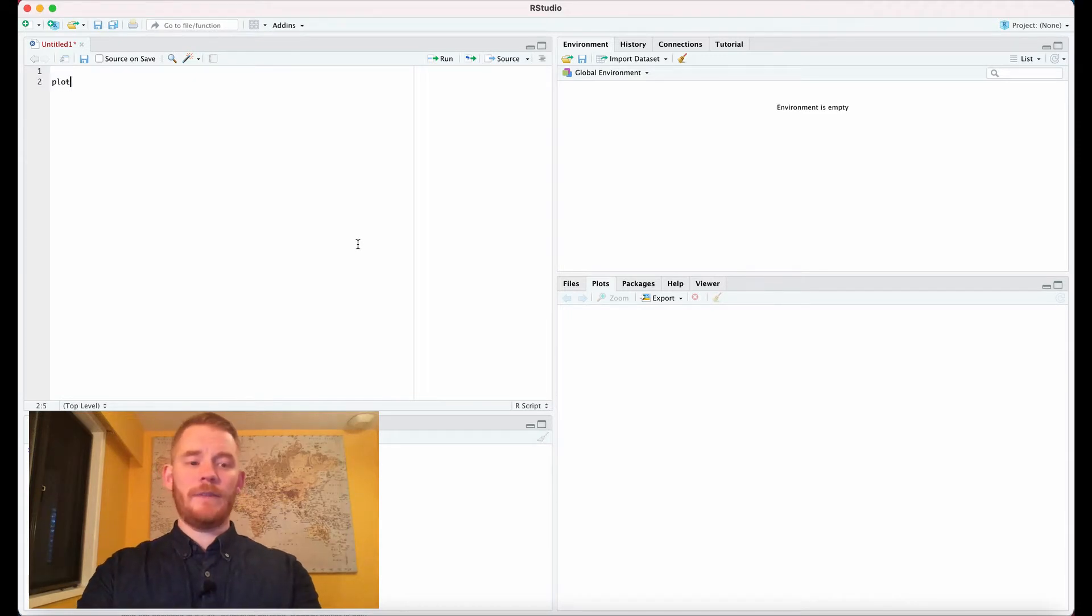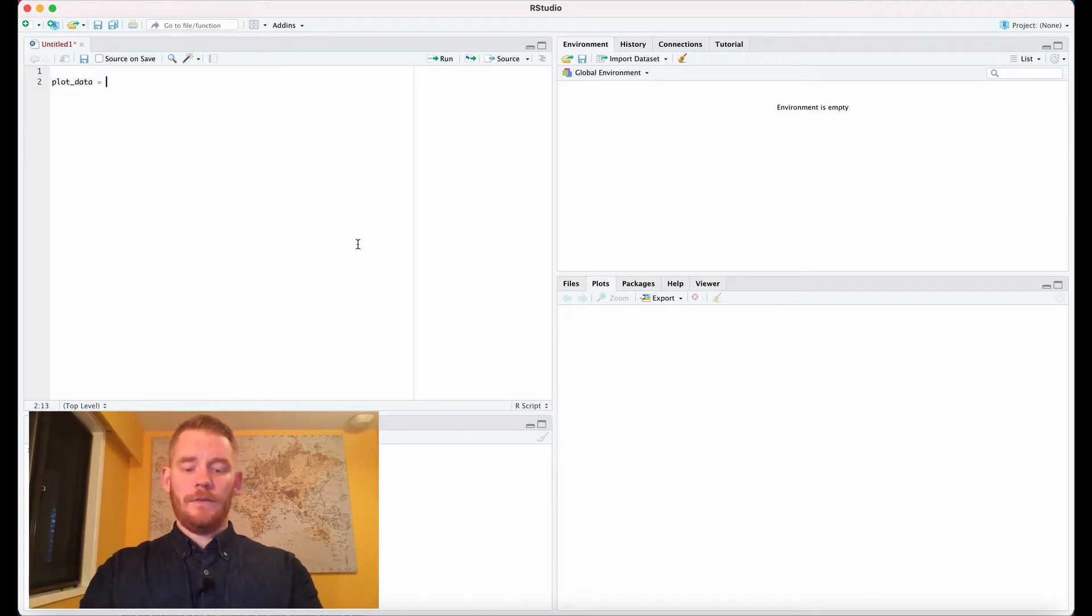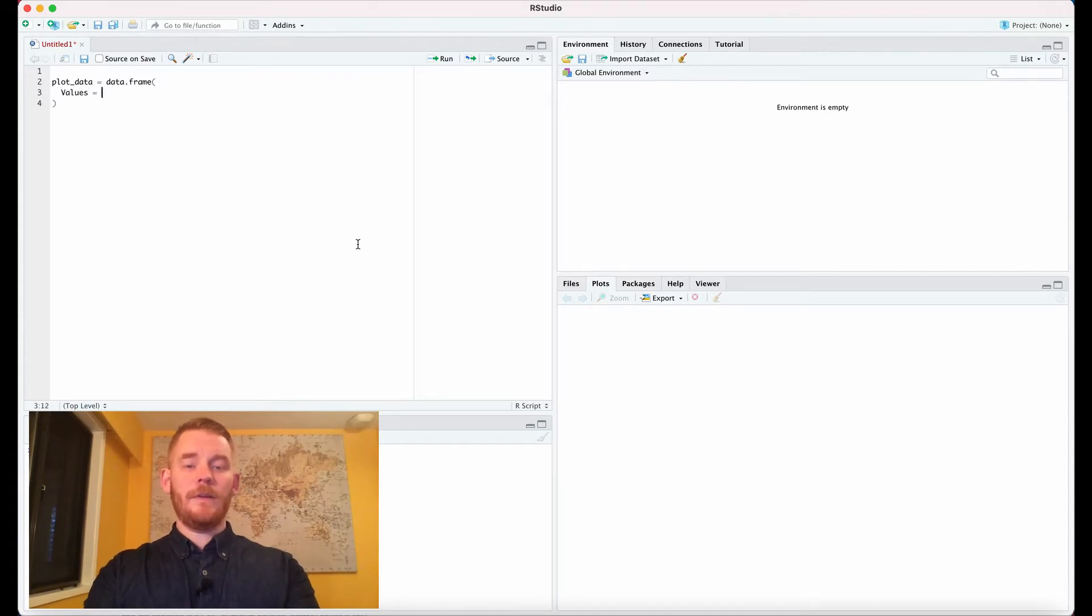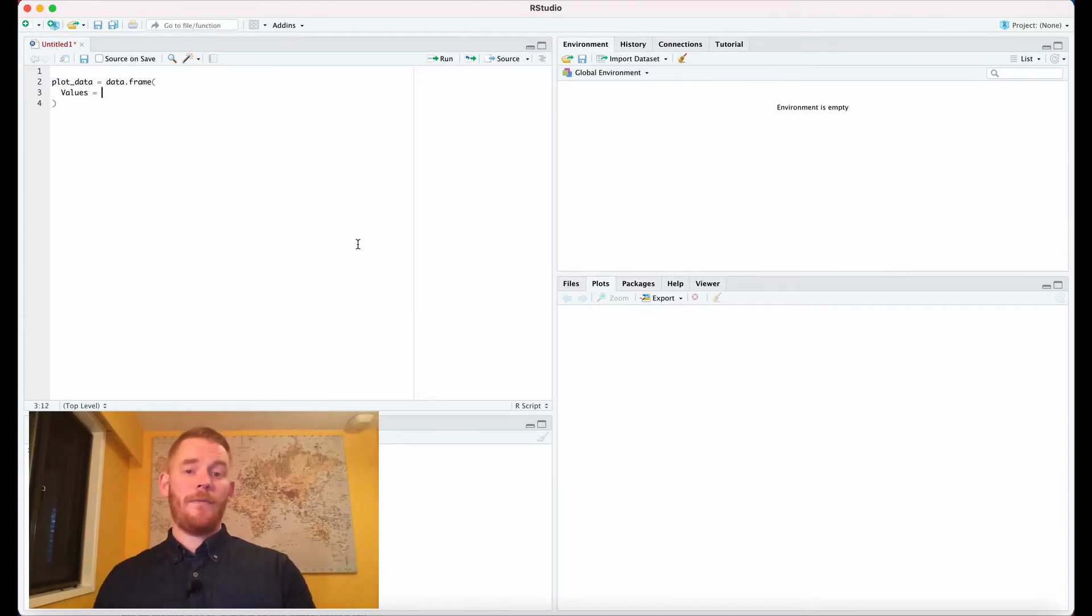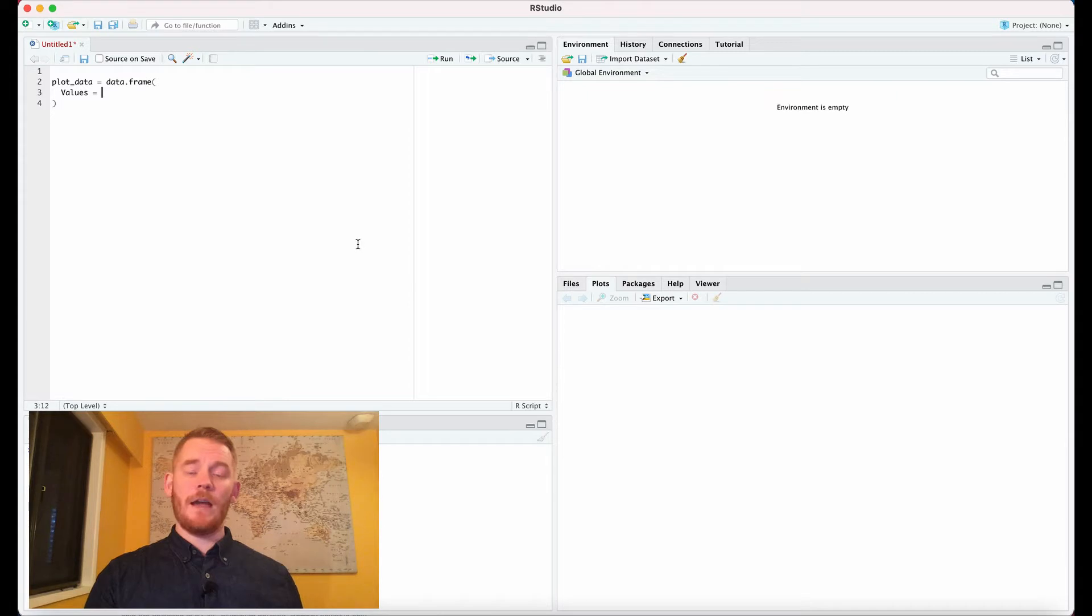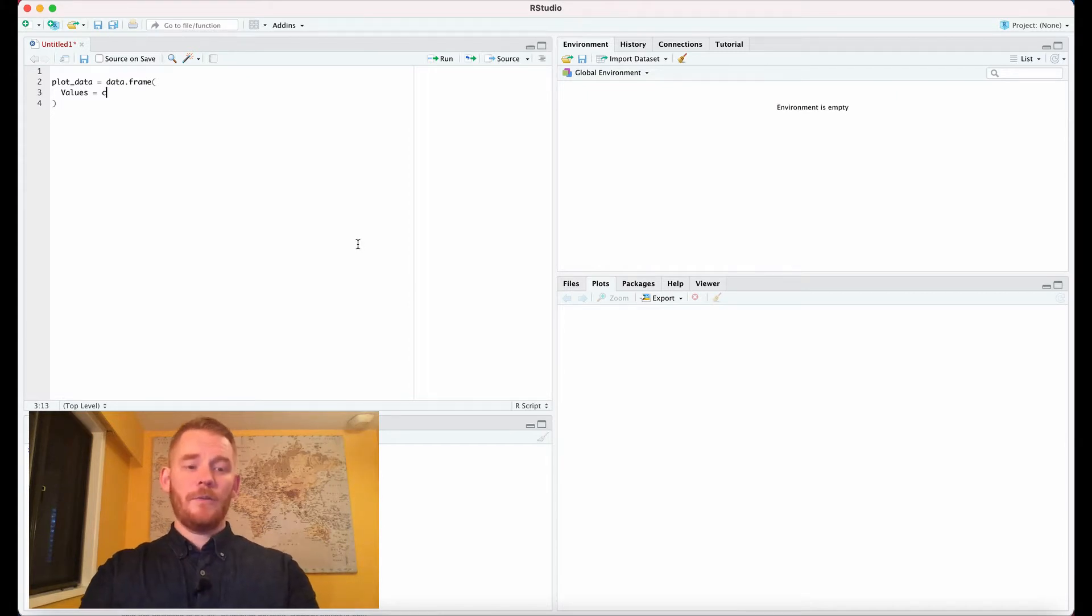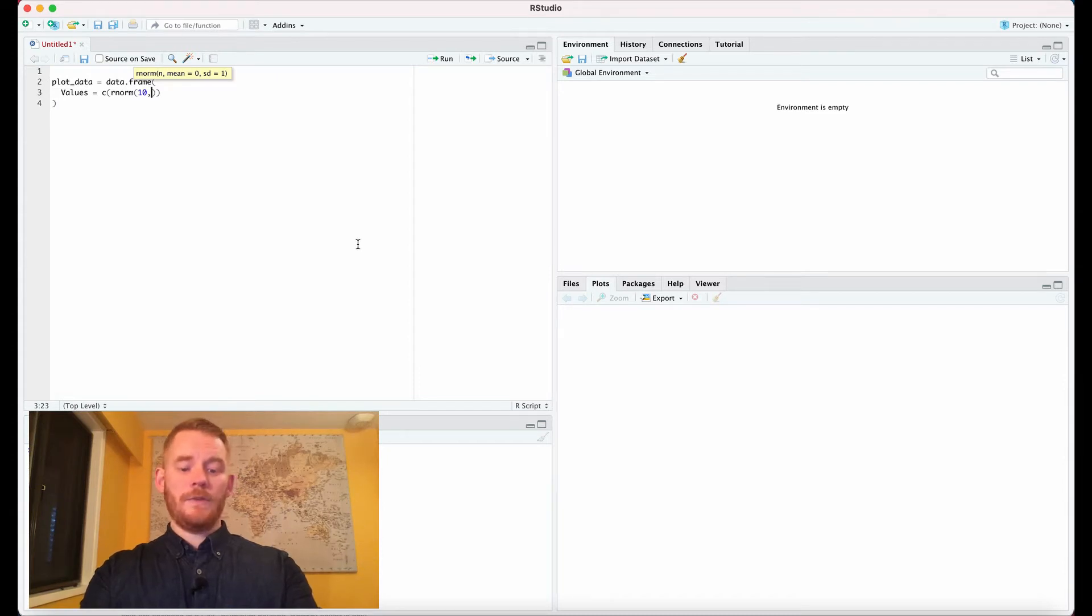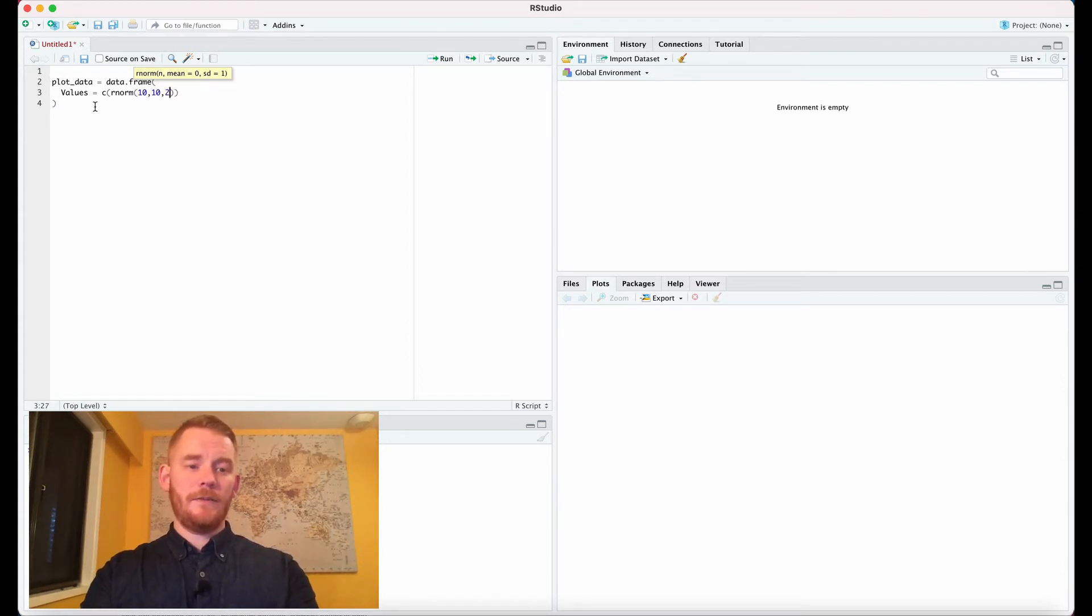So let's start off by making some data. We're going to use the data.frame and we're going to say our values equals. So we're going to have five different distributions, so time one to five let's say. So we're going to use the rnorm function here and we're going to say 10 people per time and then we'll say a mean of 10 for the first and a standard deviation of two.